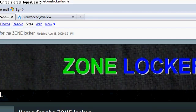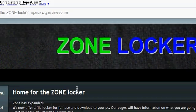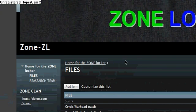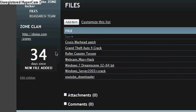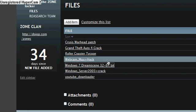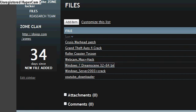First off, I'm going to have you go to the ZoneLocker. Navigate to files, and scroll down, find Windows 7 Dream Scene 32-bit slash 64-bit.